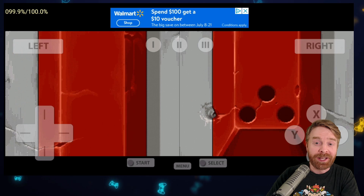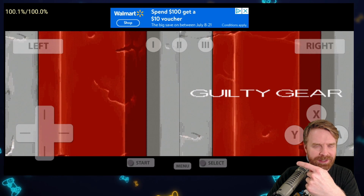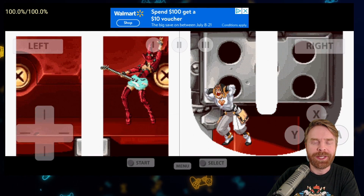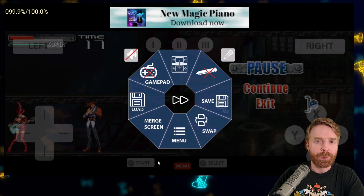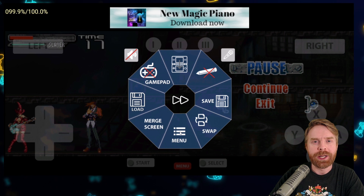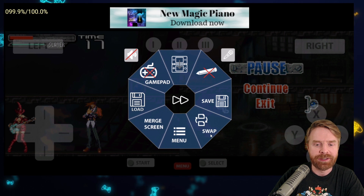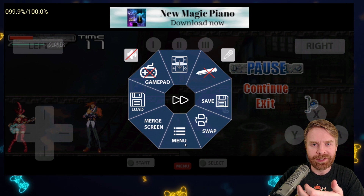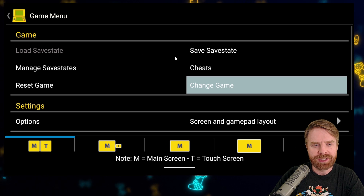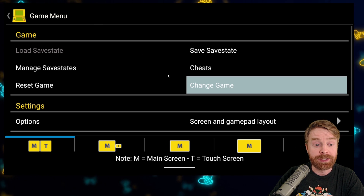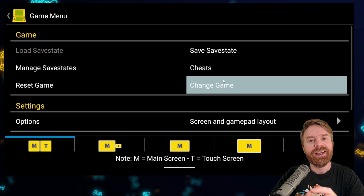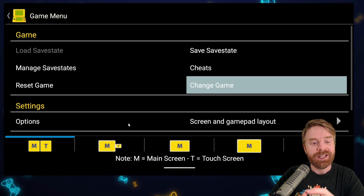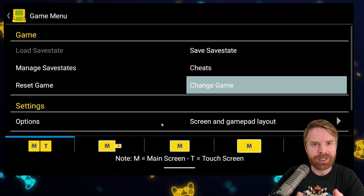I don't necessarily recommend playing in landscape mode because the screens can get a little bit messed up. Some games look absolutely fine, some games not so much. If you press the menu button on the bottom center of the screen, it will bring up a circle menu with a few handy options. You can click Swap to swap your screens around, or click Menu to bring up even more options, including load, save, manage save states, add cheats, reset game, or change game. If you click Change Game, it will exit out and bring you back to the main menu. You can also change your screen and gamepad layout here.